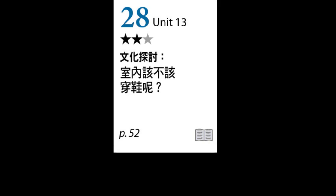第二部分看到形容词 customary，表示惯常的或是传统的。例如，Brandon had always thought it was customary to buy a bottle of wine for the host who invites you. Brandon总是认为买瓶红酒送给邀请你的人是个习俗。或是 It is customary to celebrate Easter in the U.S. with an Easter egg hunt. 在美国，寻找复活节彩蛋来庆祝复活节是个习俗。再来看到副词 additionally，它的意思是另外或是此外。例如，Joe's new computer has a large screen; additionally, it's quite thin.